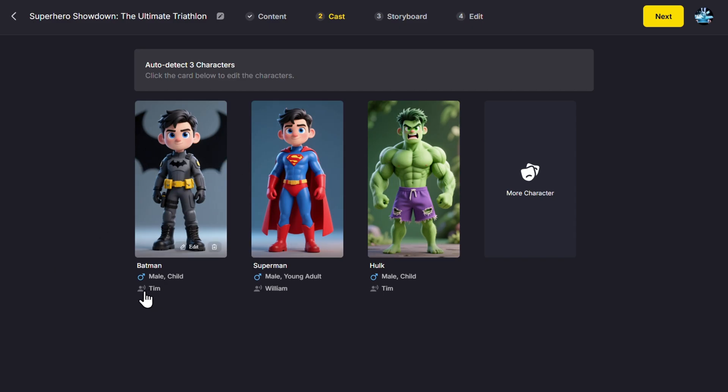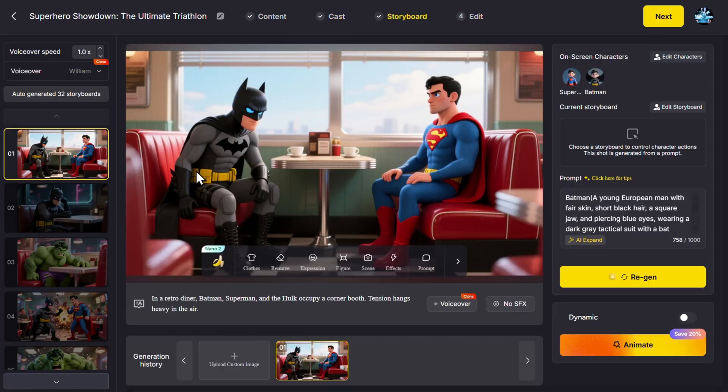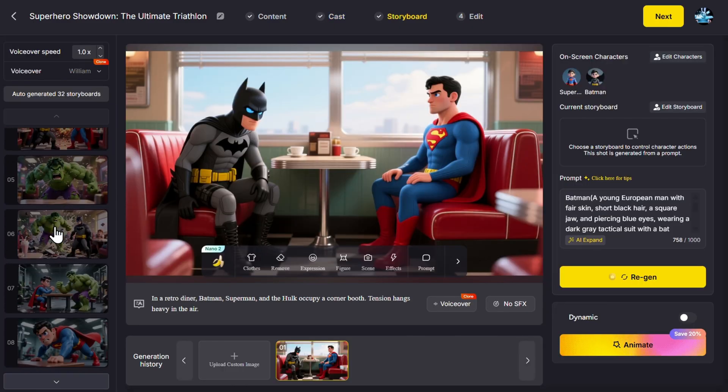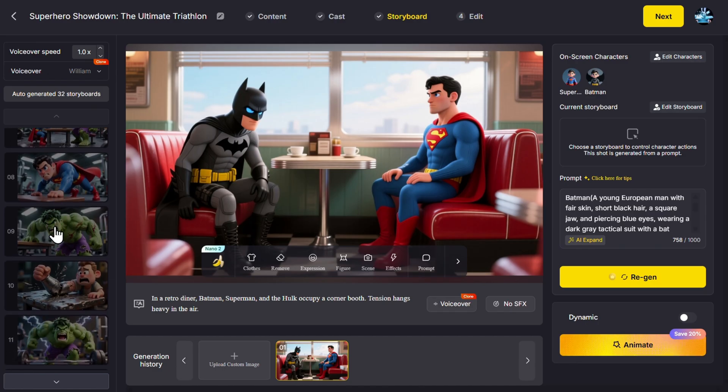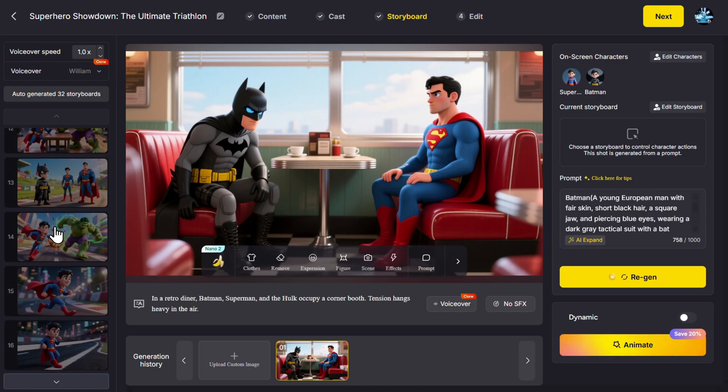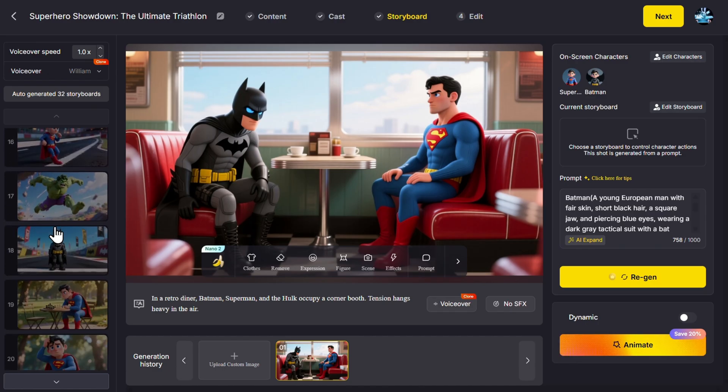And here we have our three characters: Batman, Superman, Hulk. We can of course change and modify anything here because those will be our baseline for the story. Let's click Next. Here are all our characters and all of the scenes already created. You see, this looks pretty good. All of the scenes are there.